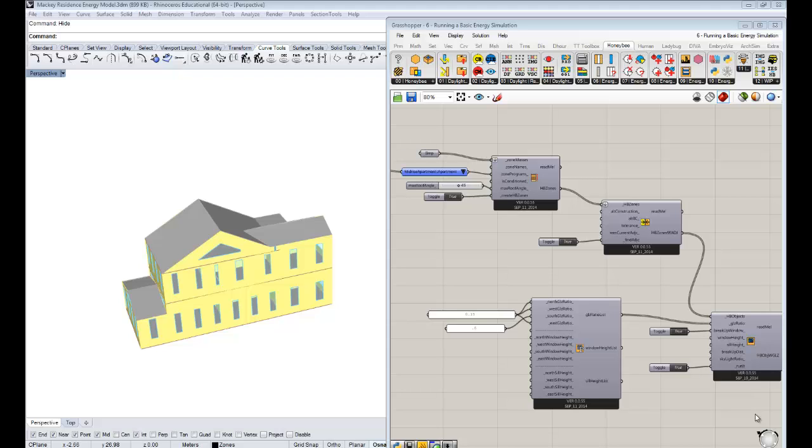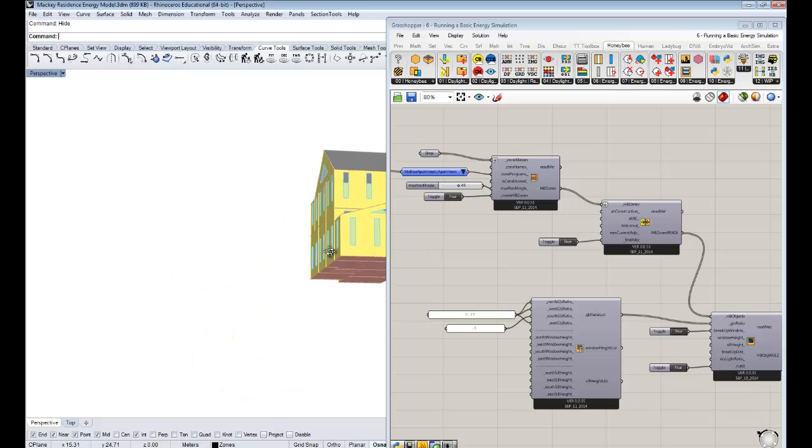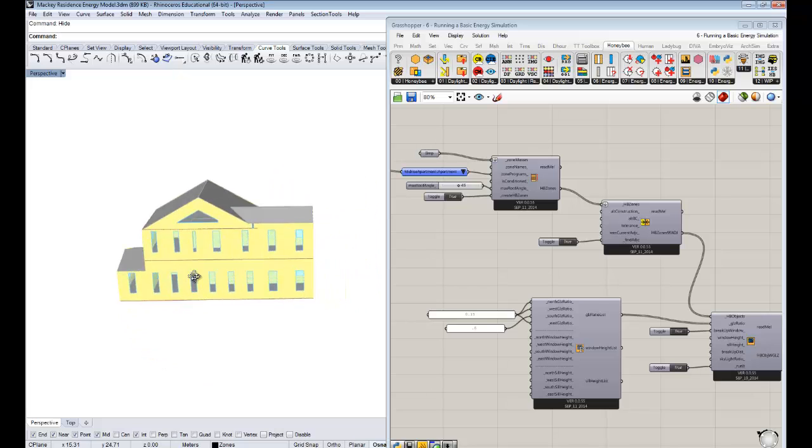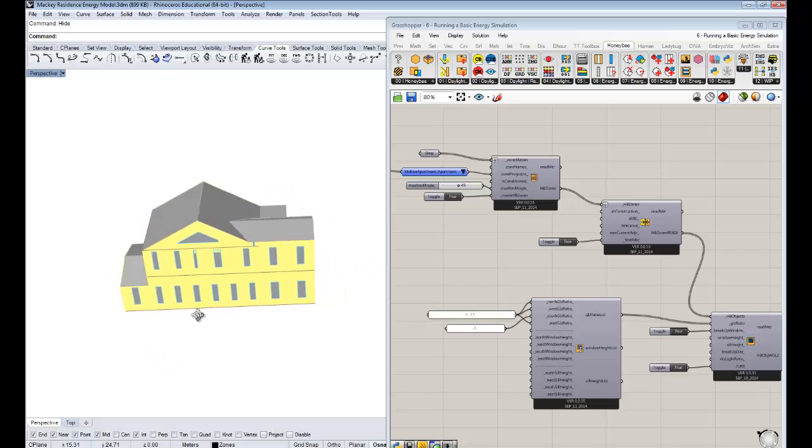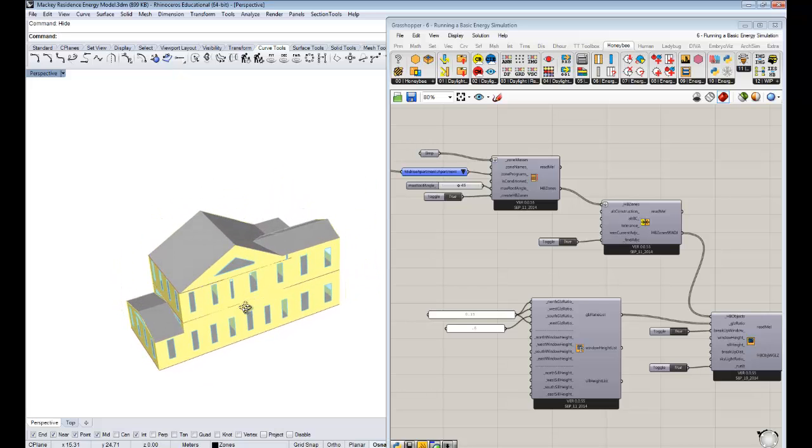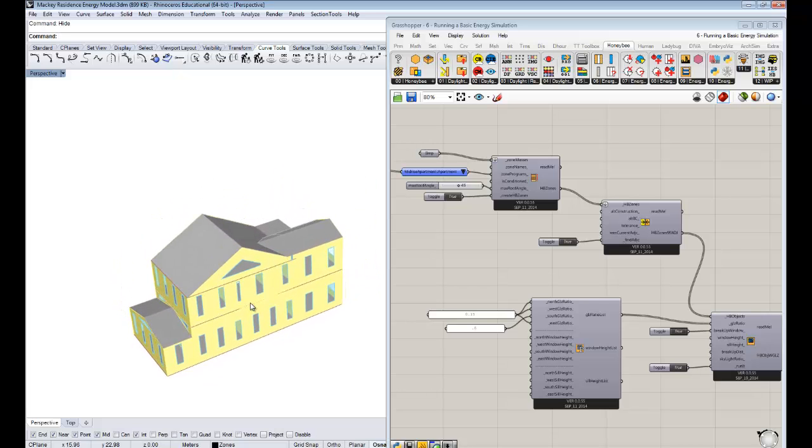Hello, everyone. This is Chris Mackey, and welcome to your sixth tutorial on Honey Bee Energy Simulation. In this one, we're finally going to use these Honey Bee Zones to run a simulation.